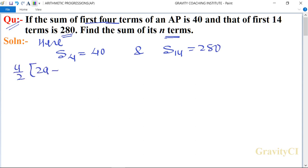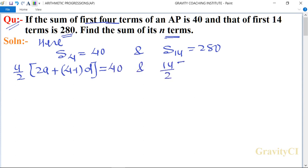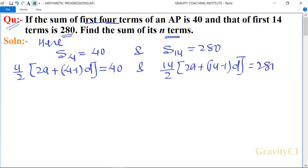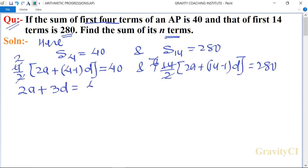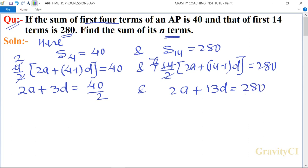Applying the sum formula: (4/2)(2a + (4-1)d) = 40 and (14/2)(2a + (14-1)d) = 280. Cancelling 4 by 2 and 14 by 2, we get 7. So: 2a + 3d = 40/2 = 20, and 2a + 13d = 280/7 = 40.